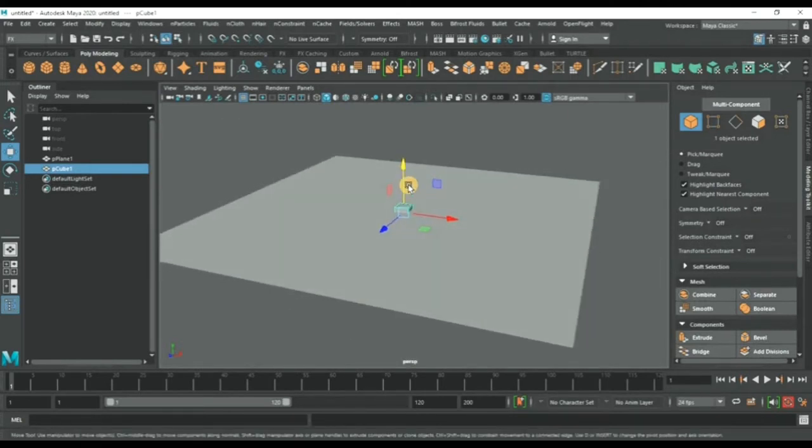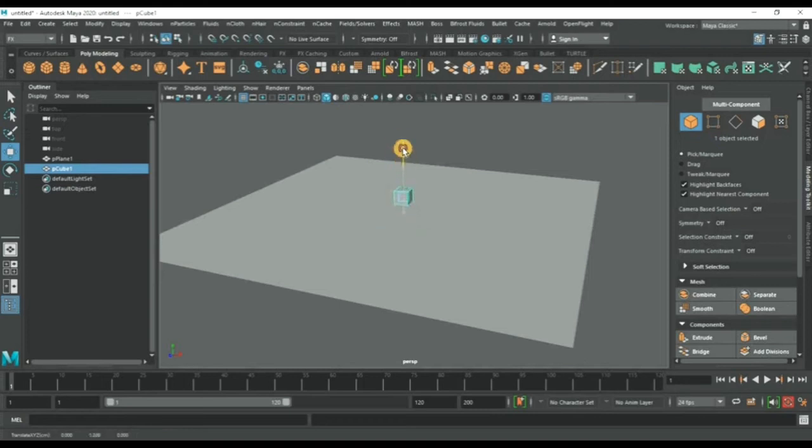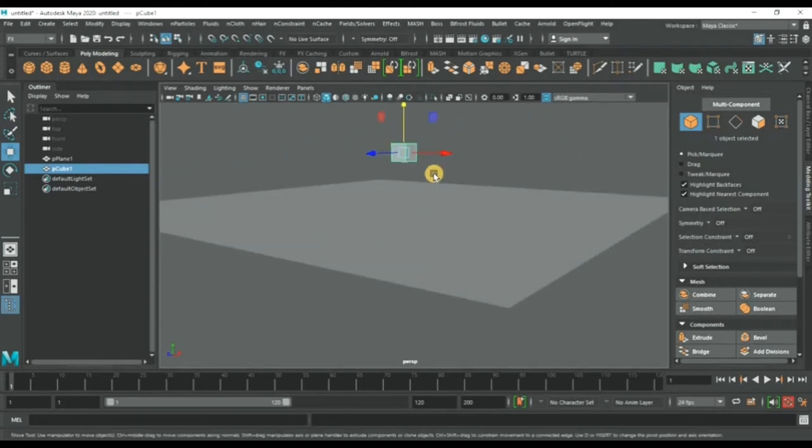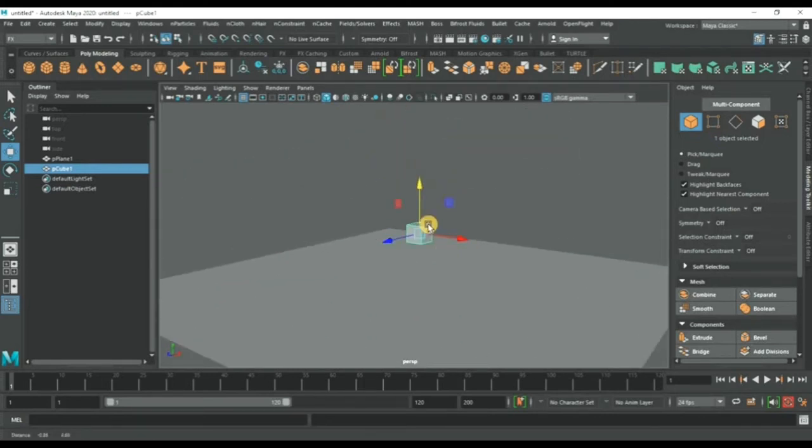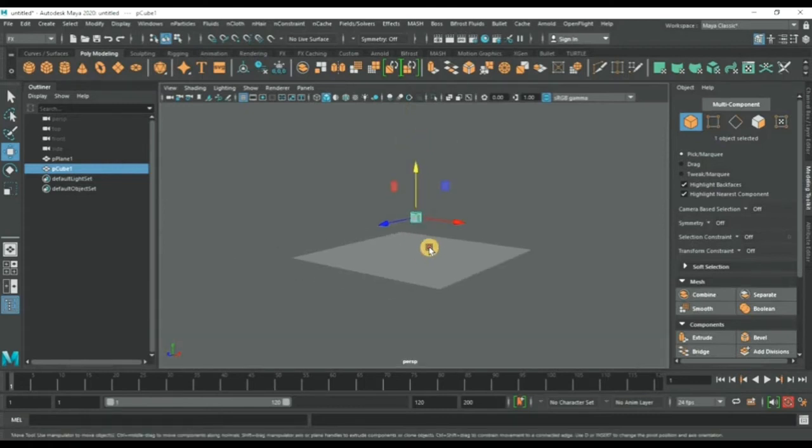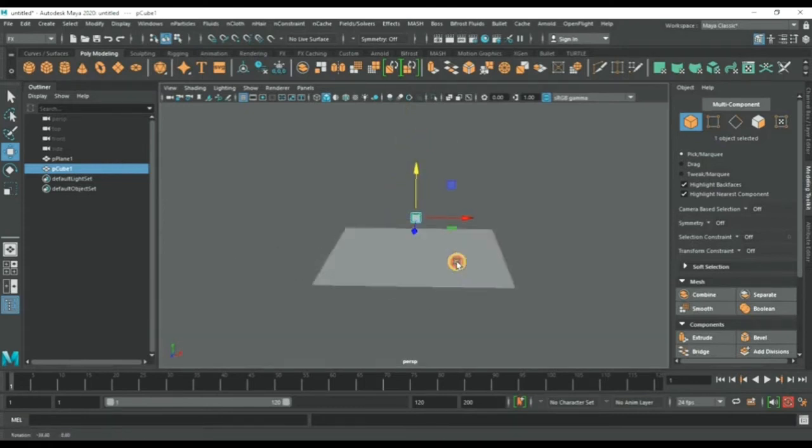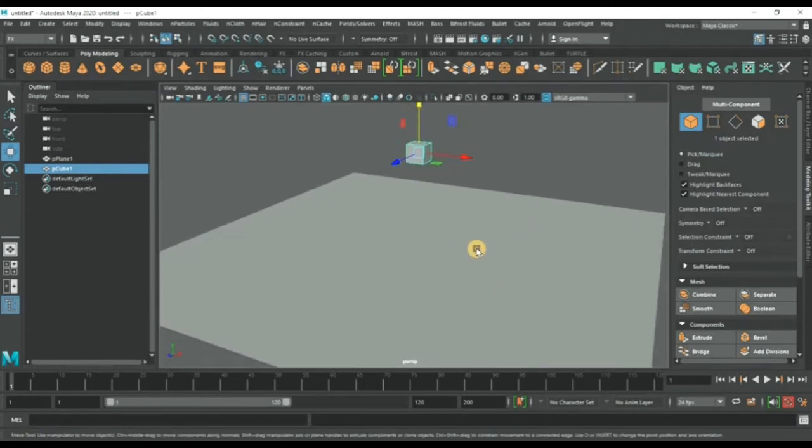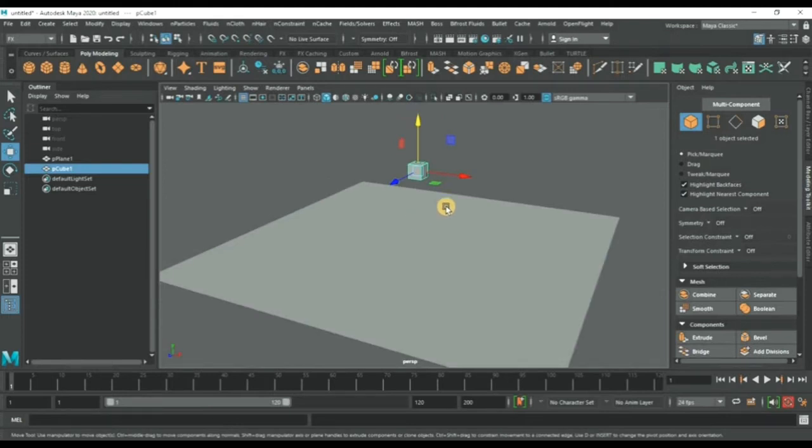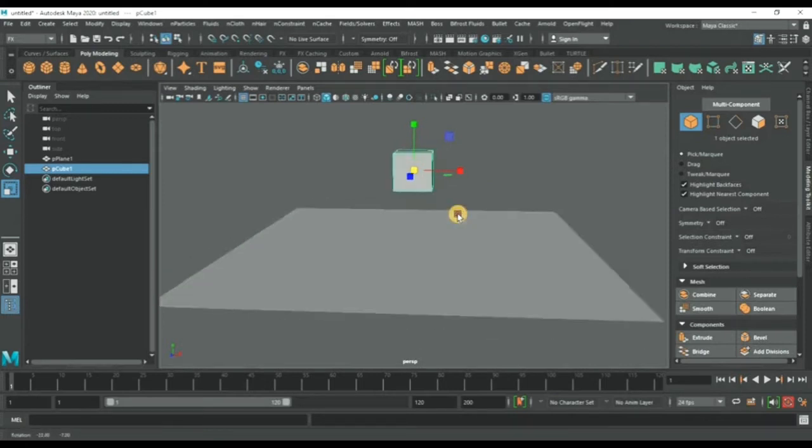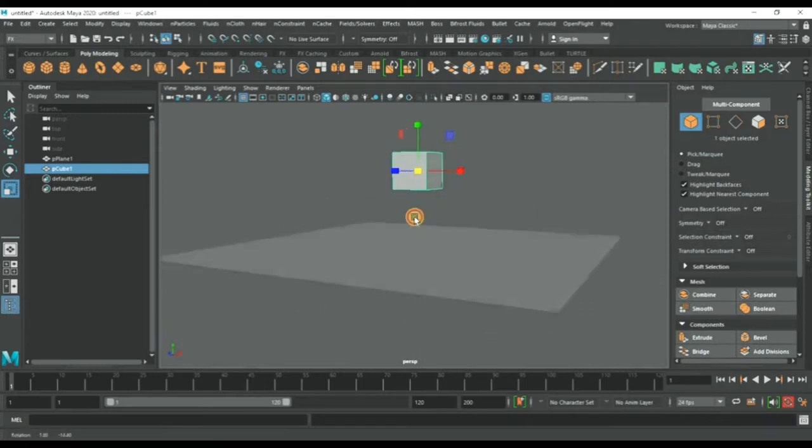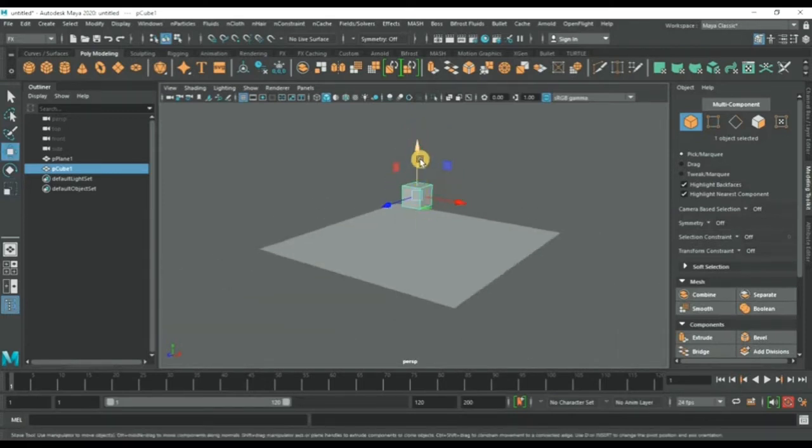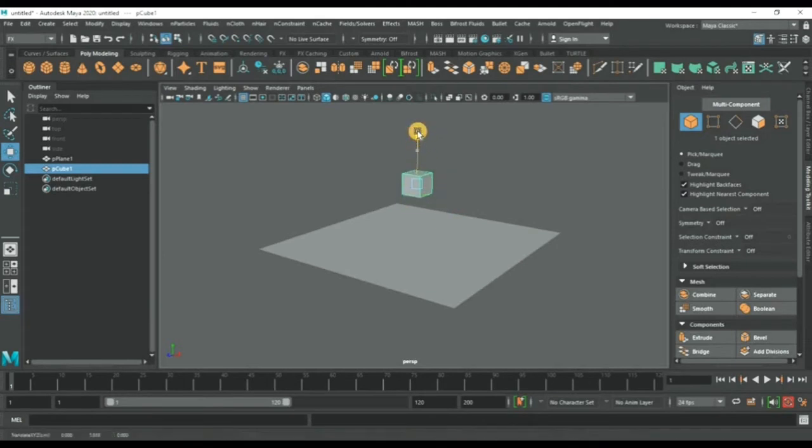The next thing we will create is a cube. Now we will drag it up a little bit. This is enough. Now we will scale it a bit more, just like that.